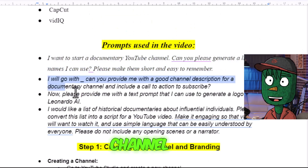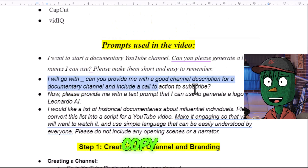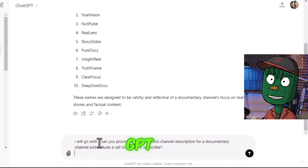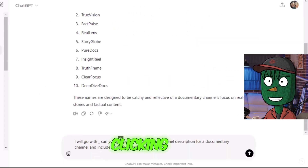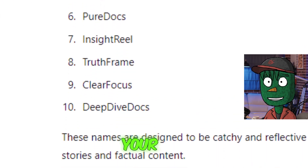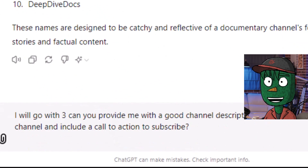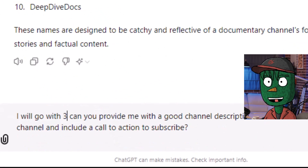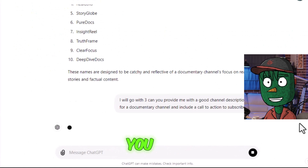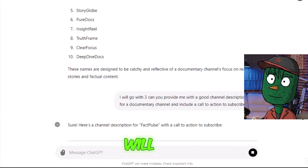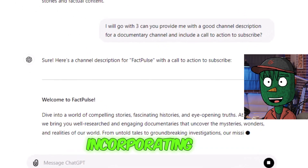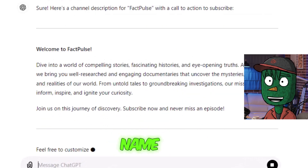Next, let's create a channel description. Copy the prompt and paste it into ChatGPT. Before clicking Generate, let the AI know which name you've chosen for your channel. For example, if you've selected the third name, mention it before generating the description. The AI will start writing the channel description incorporating the channel name.